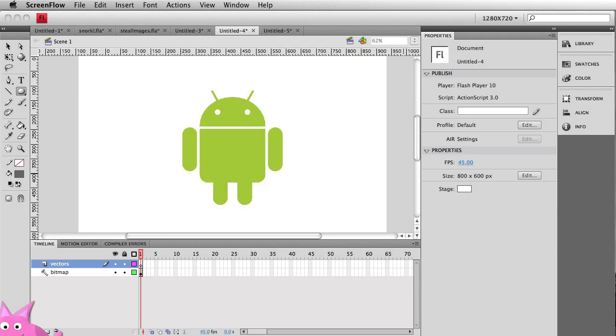Hello everybody, Carl Schoof here from snorkel.tv and today I'm going to demonstrate using some of Flash's built-in drawing tools to show you how easy it can be to recreate the Android logo.